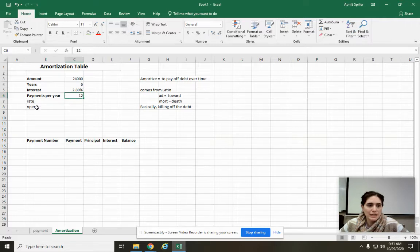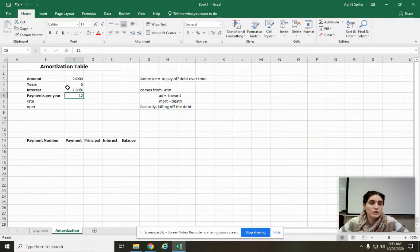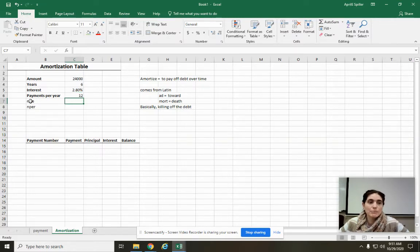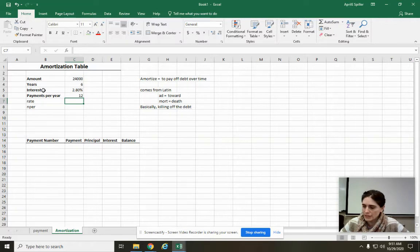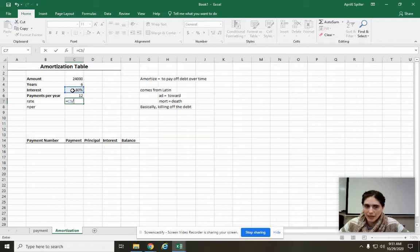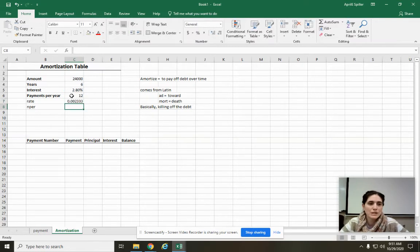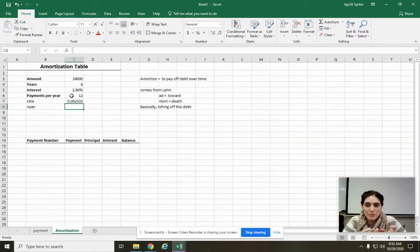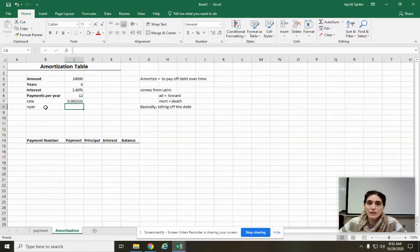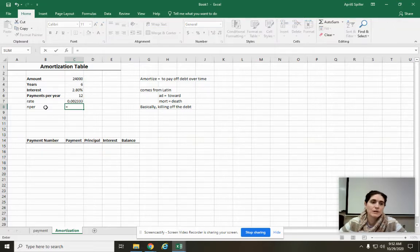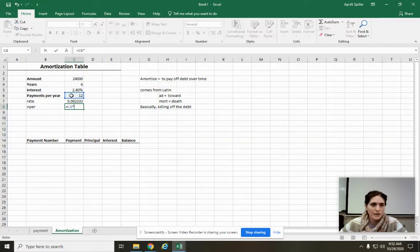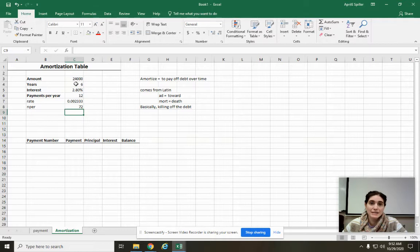This rate and the number of periods is the same as it was before. The rate is the portion of the interest per month, right? So we're going to do equals, we're going to click on the interest, divide by number of payments per year. Your number of periods, this is the number of payments per year. So this is going to be equals our number of payments total. So we have 12 payments per year, and we're paying it off over six years. So that is 72 payments altogether.